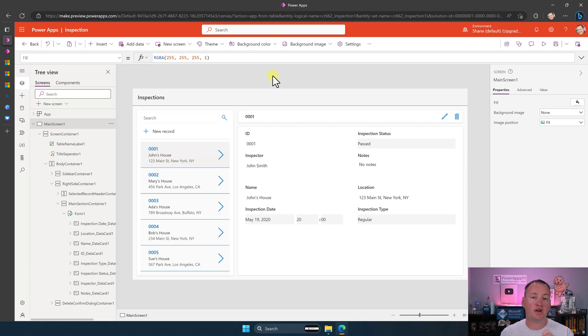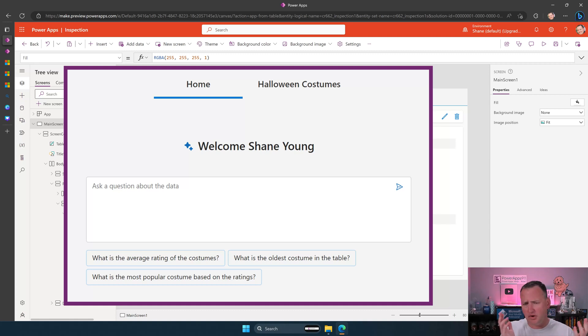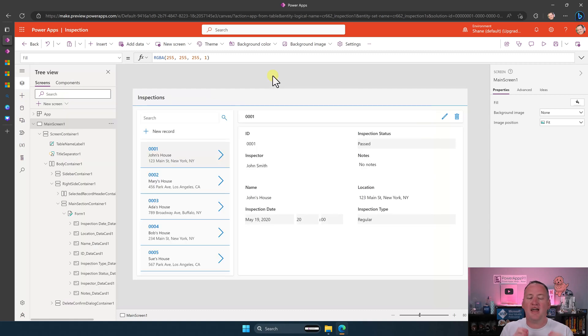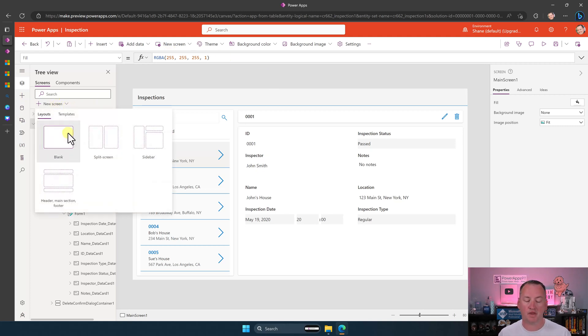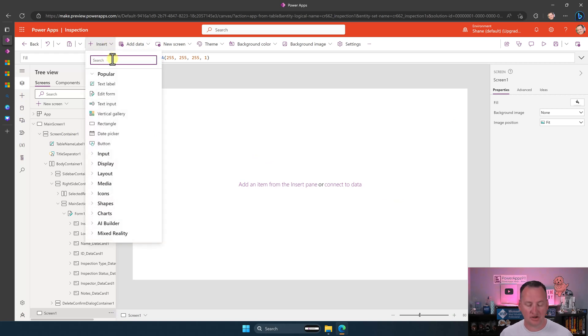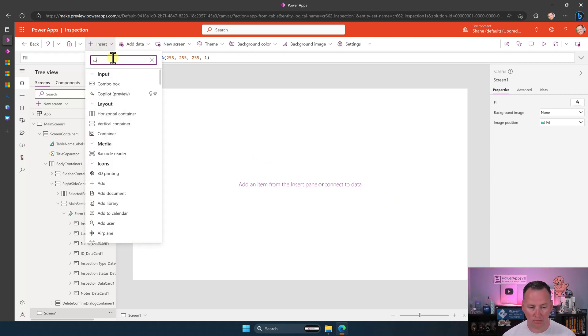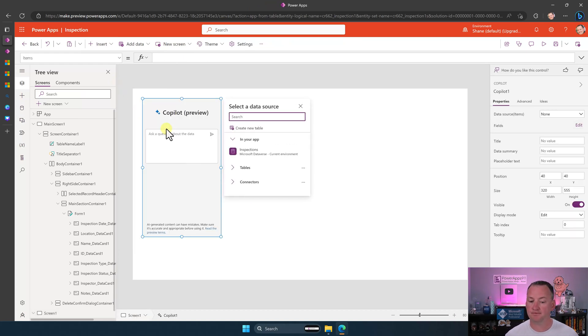But there was also the other screen that had that Copilot component, and that allowed you to interact with your data. That screen is gone now. If you want to add that back yourself, you could go here to new screen, just do a blank one, and then if you go up here to insert and just search for Copilot, there it is, you can drop this on the screen.